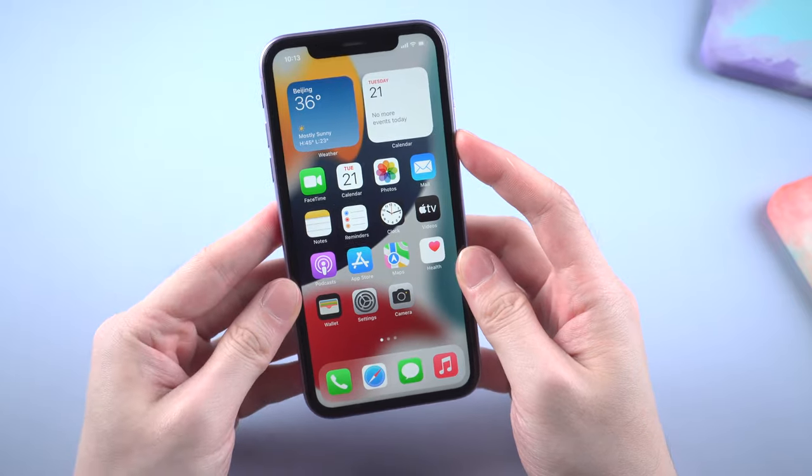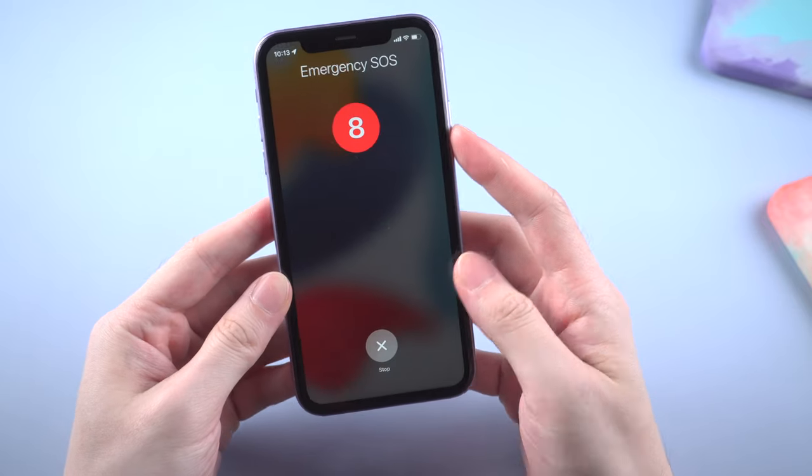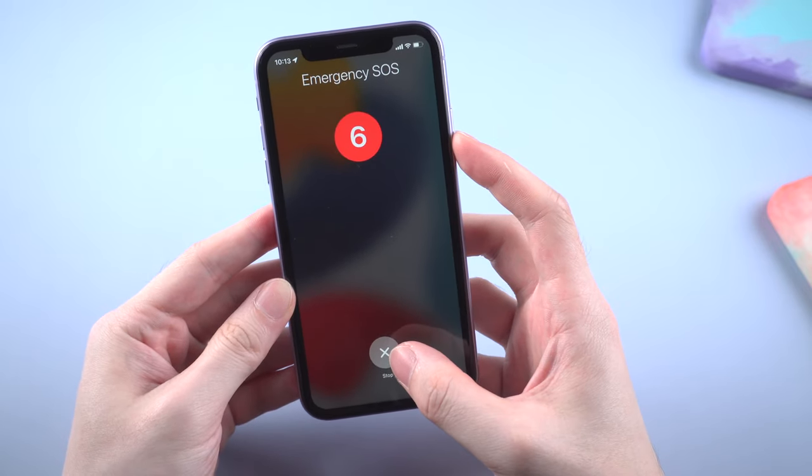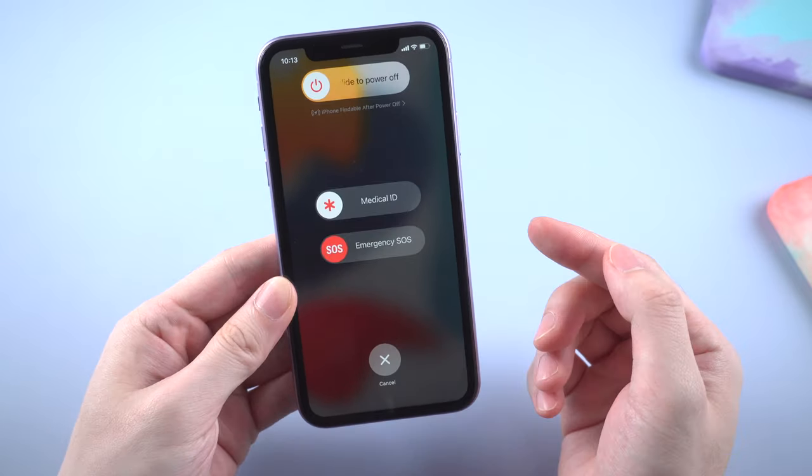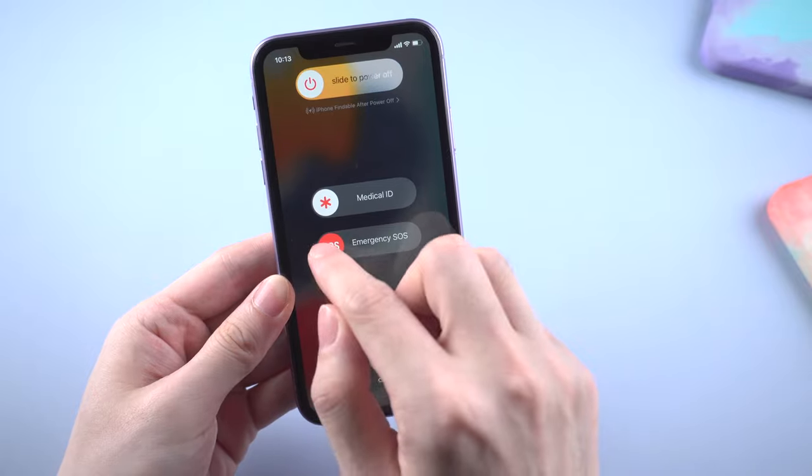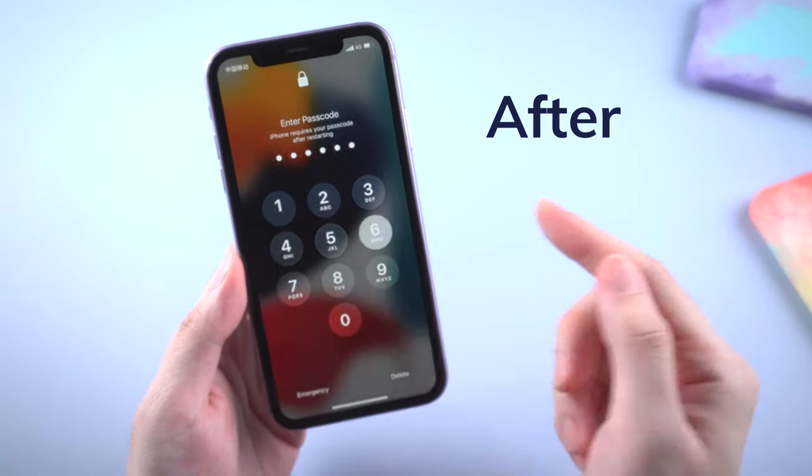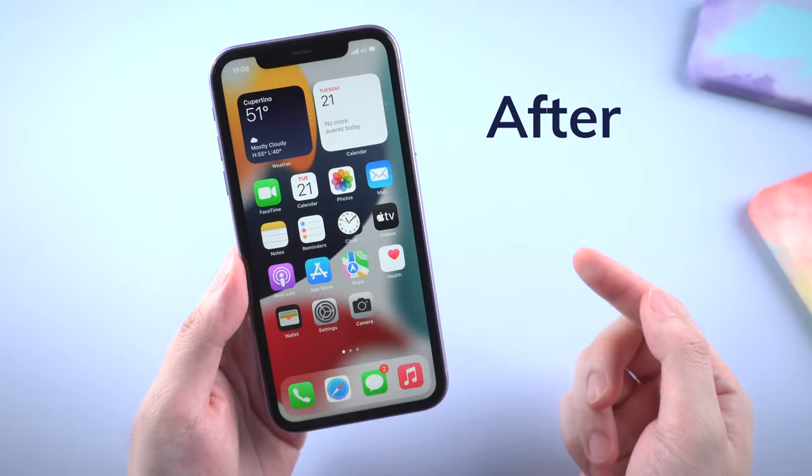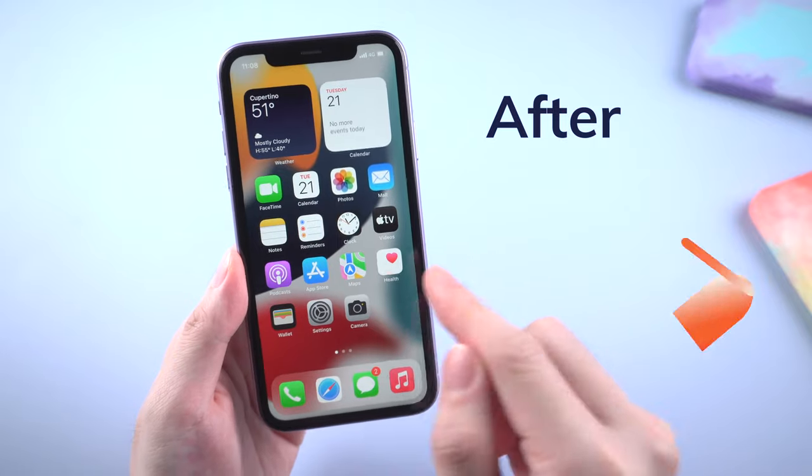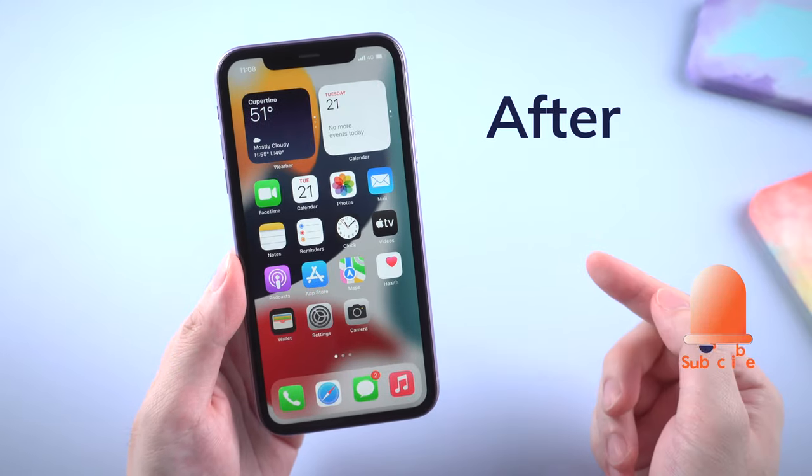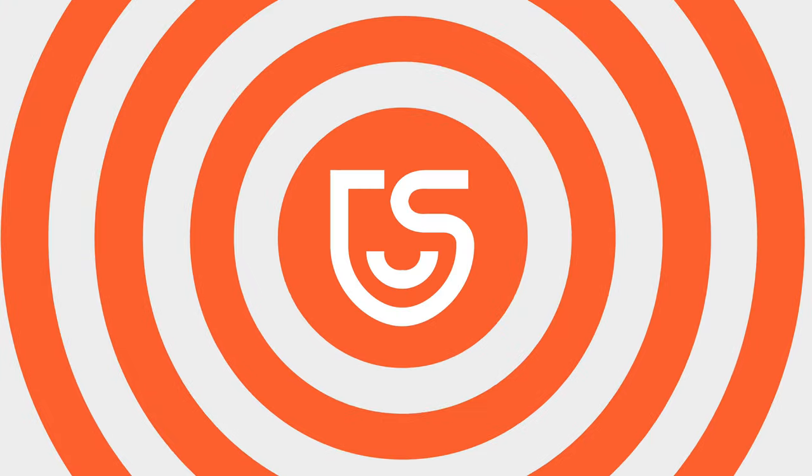Usually this screen shows up when your phone sent your emergency contacts a message after you made an SOS call. Sometimes it's just a mis-touch. No worries. In this video I'll show you some quick and practical tips to fix this issue. Now let's jump right in.